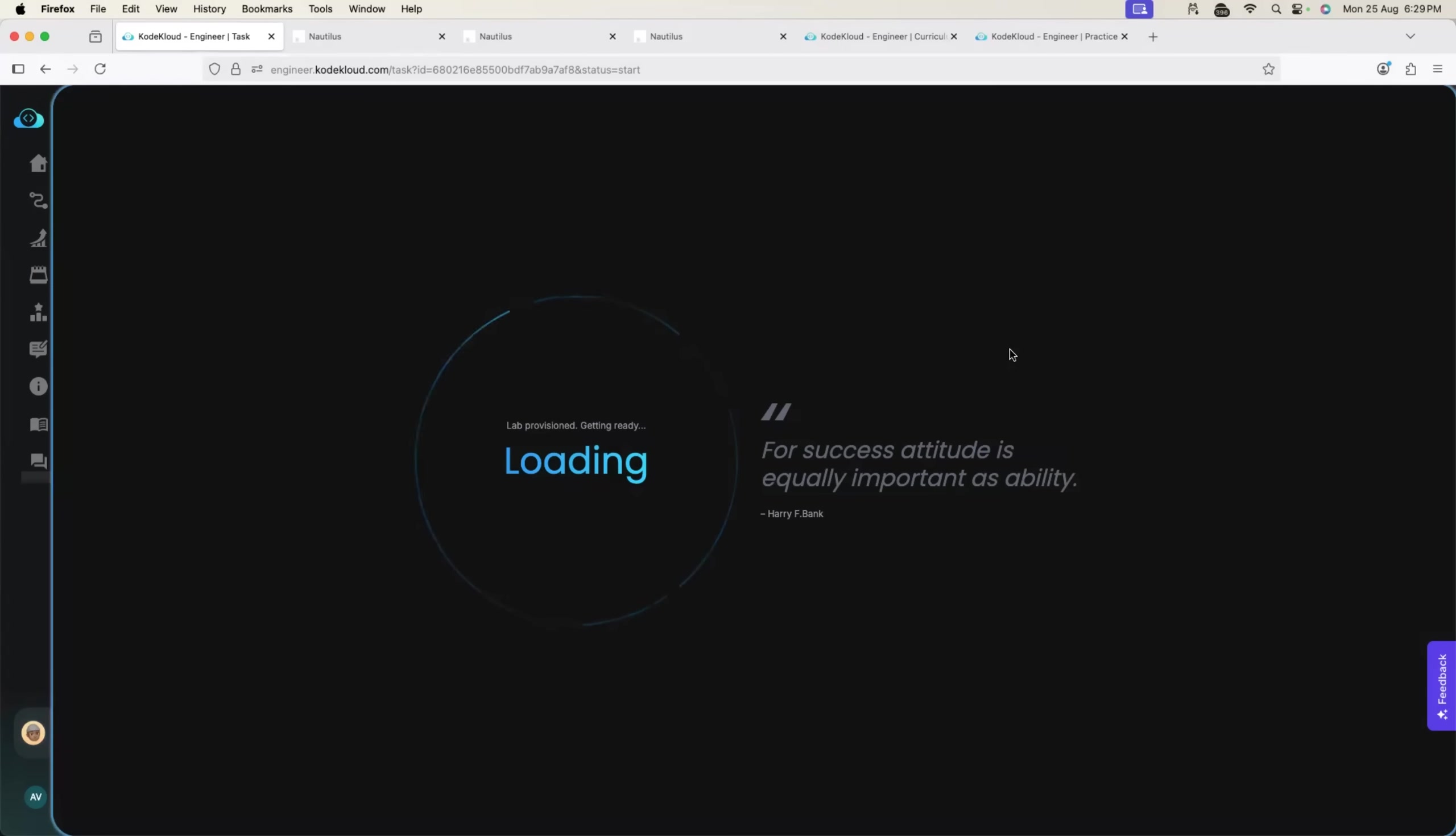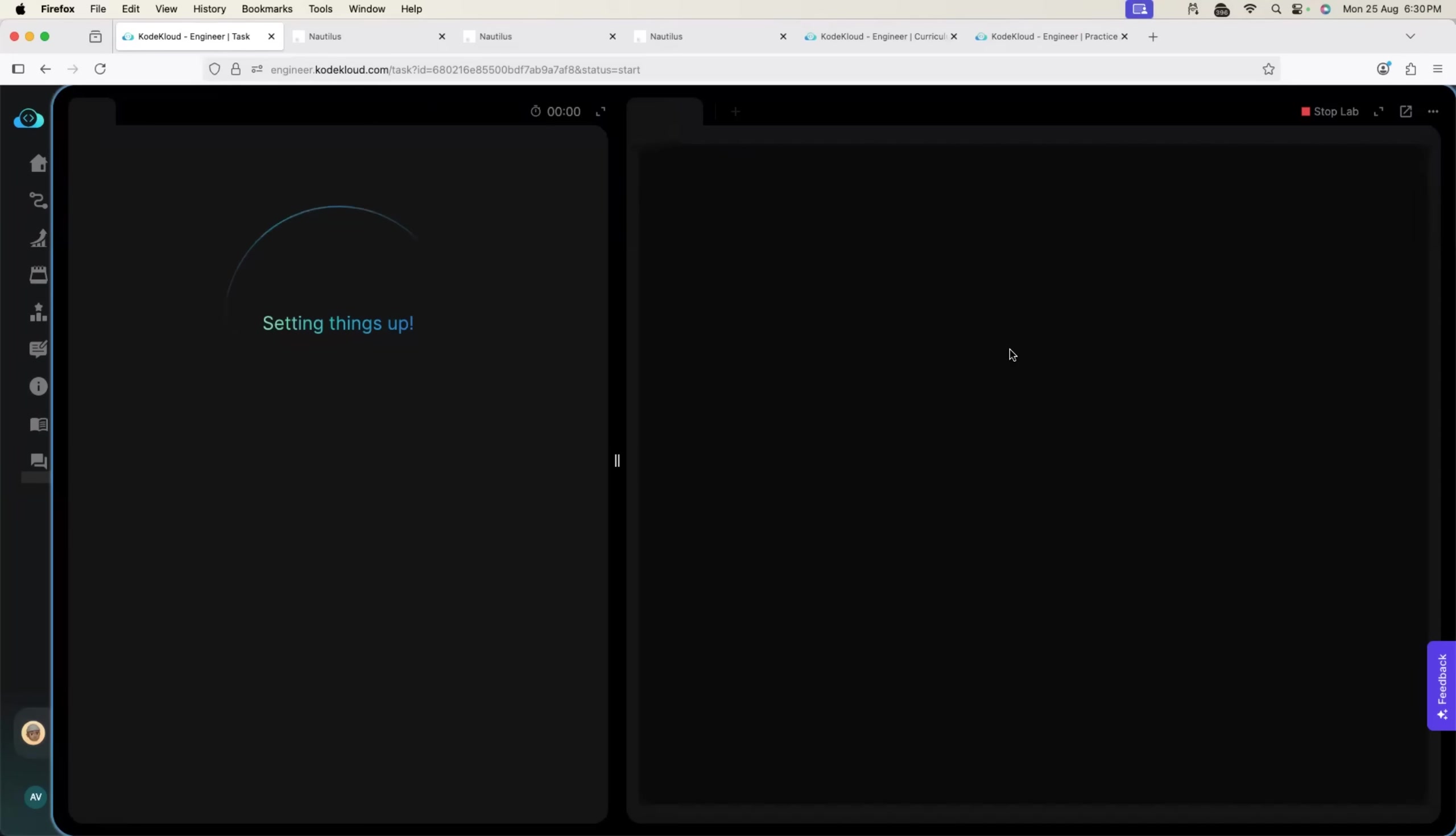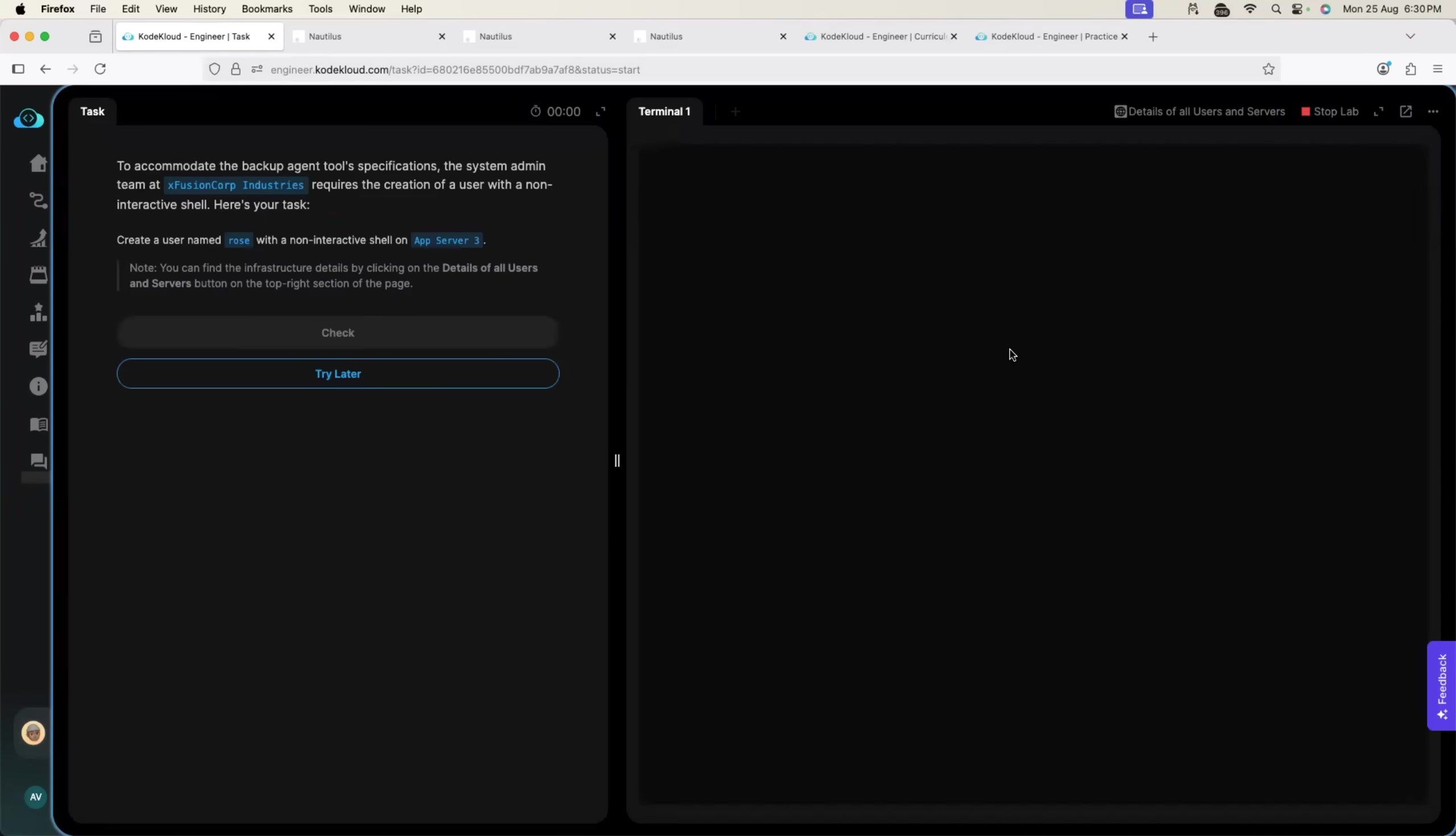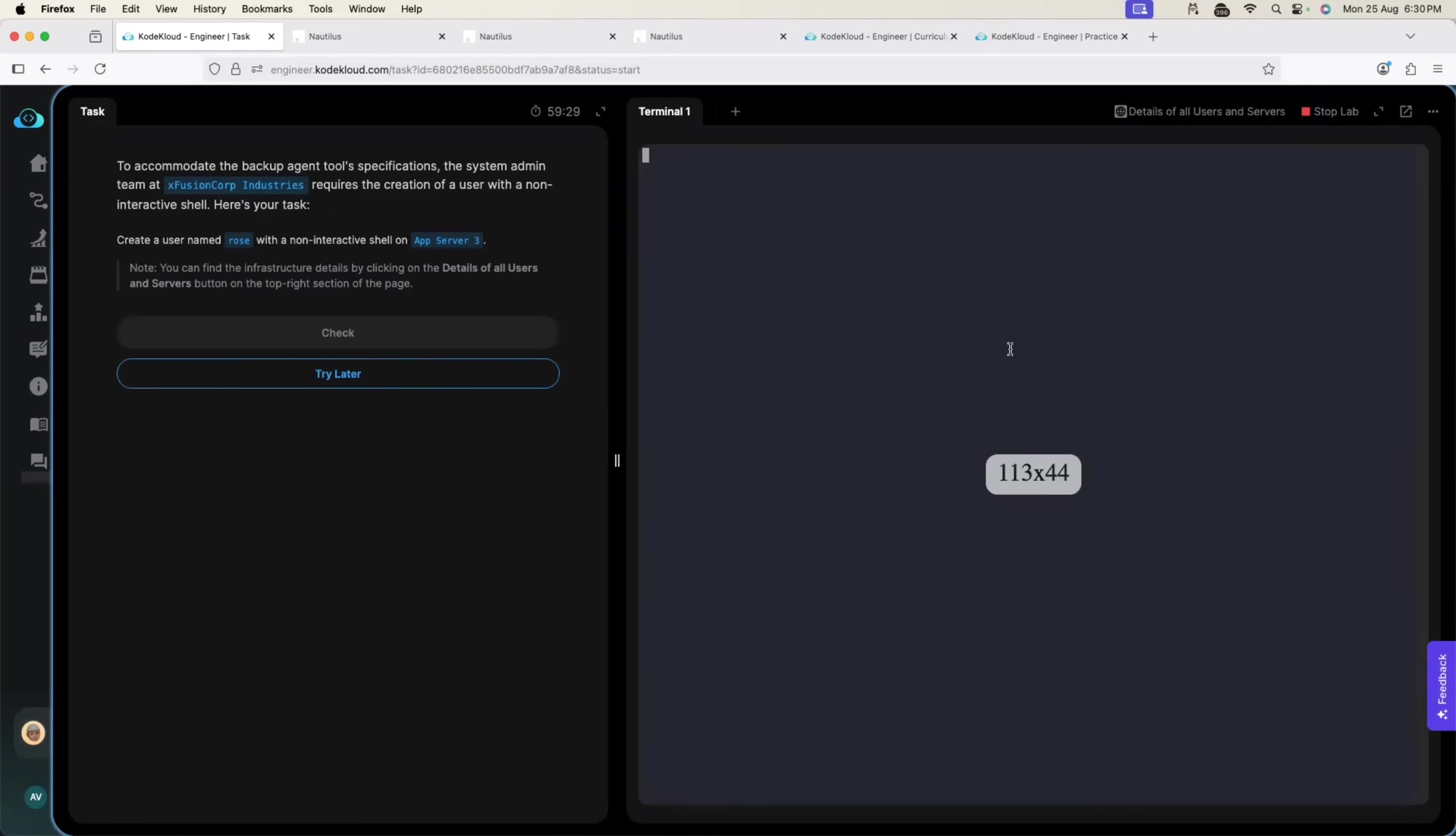Just click on the start button and a lab is provisioned automatically for you. Now, the best part here is that the first task says, create a Linux user. But what this platform does, instead of directly providing you with the task, it first gives you a scenario.